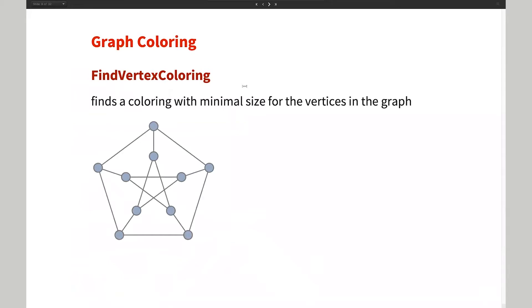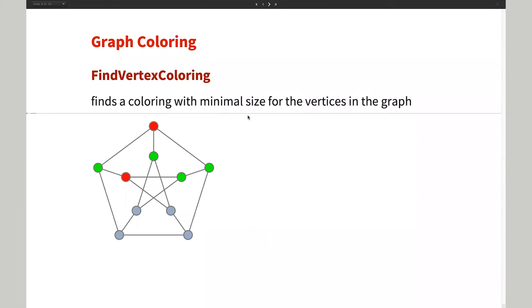Next is graph coloring. Graph coloring is the problem of coloring the vertices such that adjacent vertices have different colors, using the minimum number of colors. For example, if you color one vertex red, adjacent vertices need a different color like green. If you only have two colors and end up forced to use the same color for adjacent vertices, it fails. So for some graphs you probably need more than two or three colors. Finding that minimum number is not an easy task.